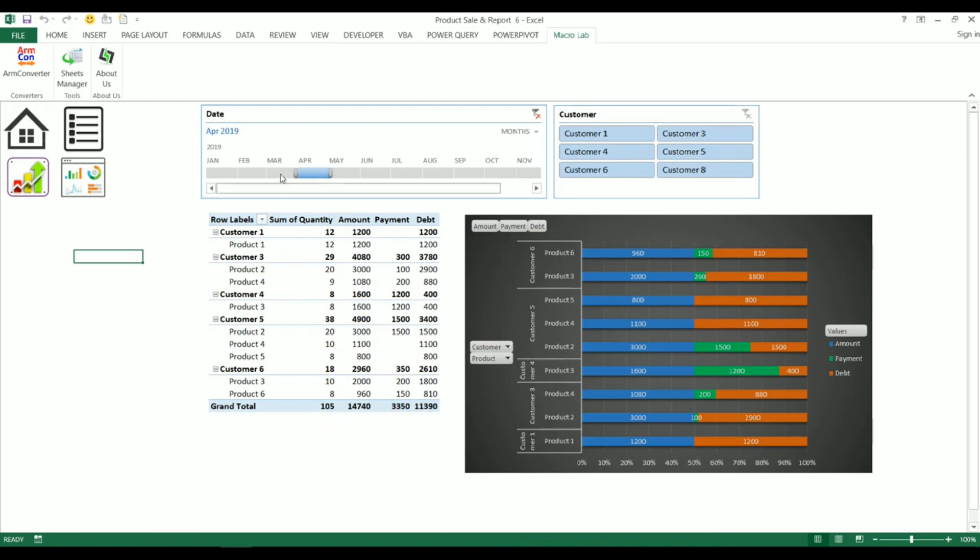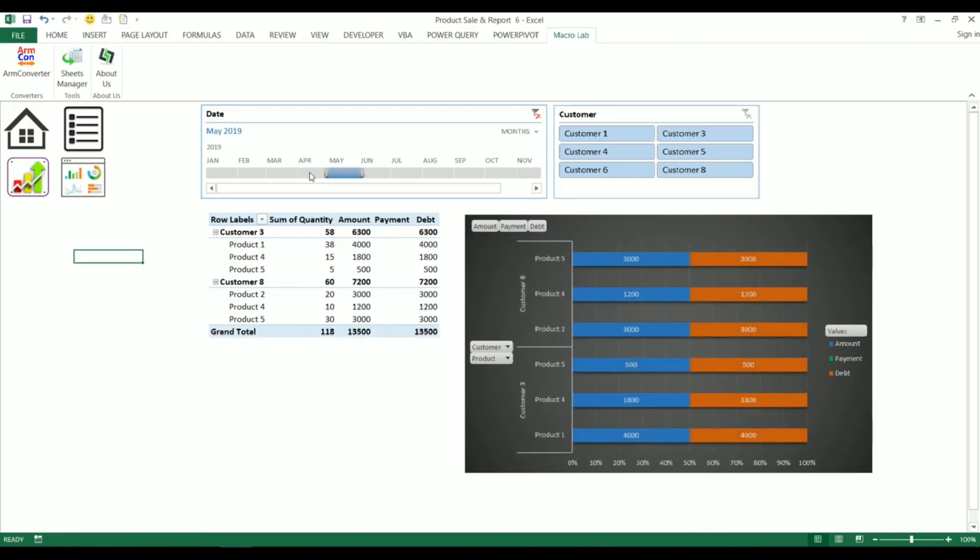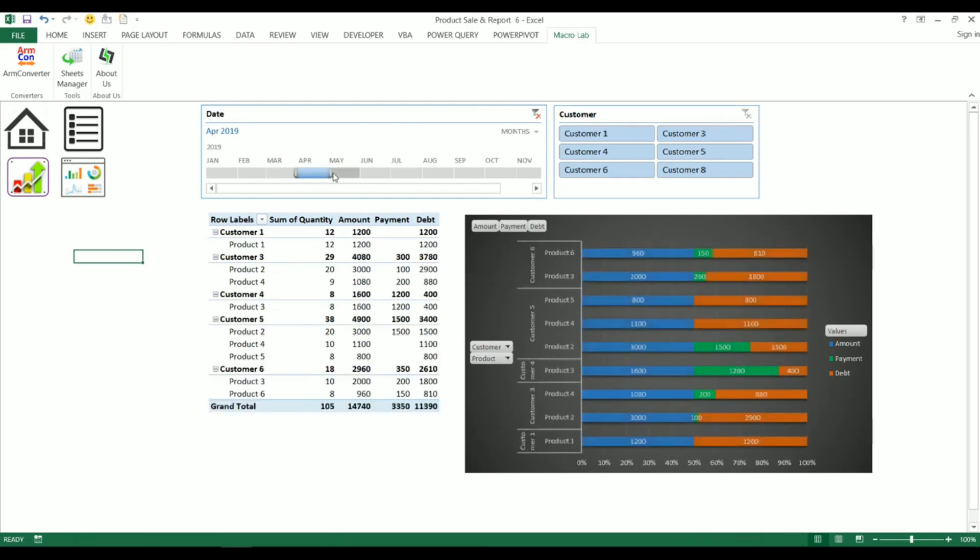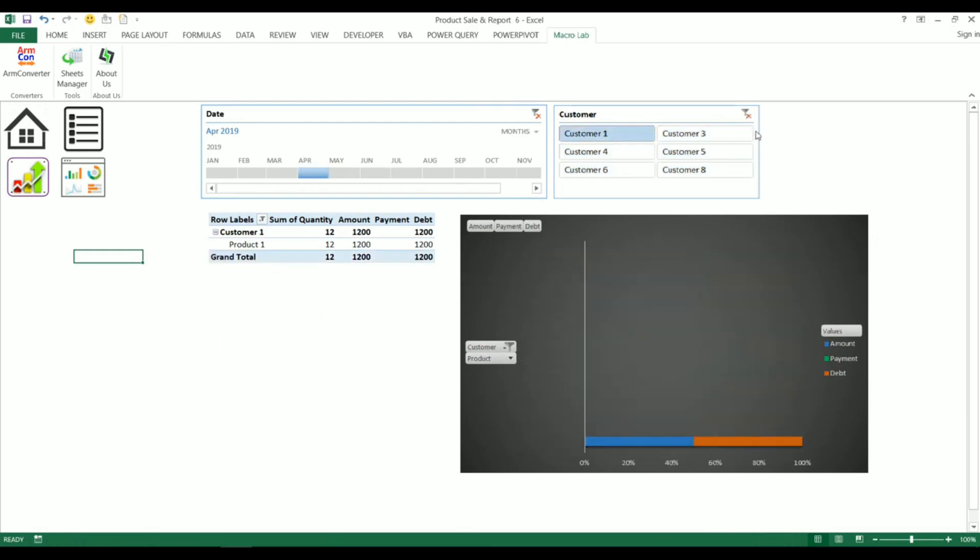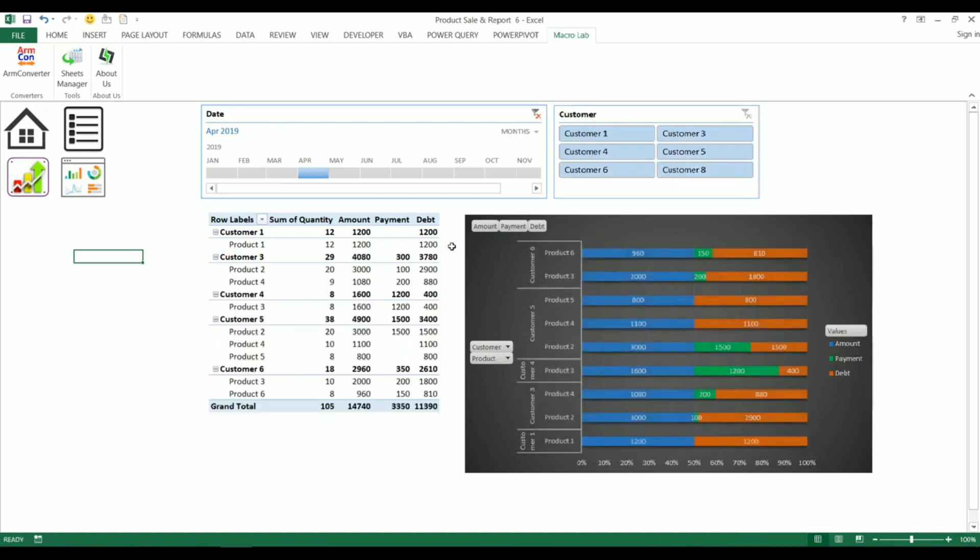Here we can choose the period we want to research and here we can also add some filters. The axis of chart is stated by percentages. Especially we see in blue the total amount of sale.